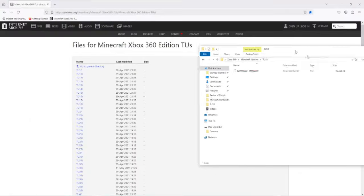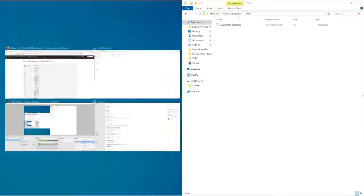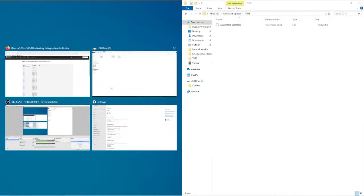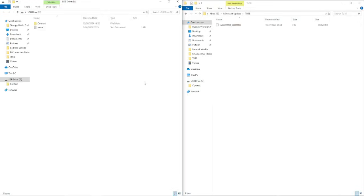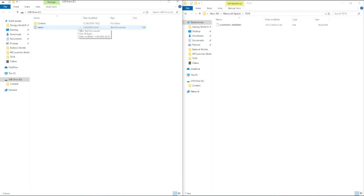I'm going to do split screen with this and the USB drive. Now, if you can't open this normally, if you're not seeing the content name, then you could also try downloading a program called Horizon, which you just click inject new file, and then you'd inject that file.